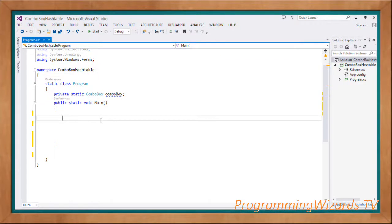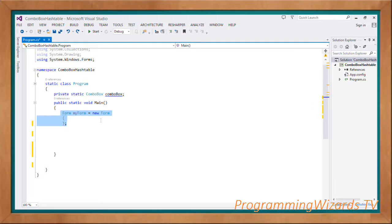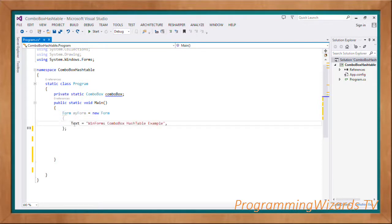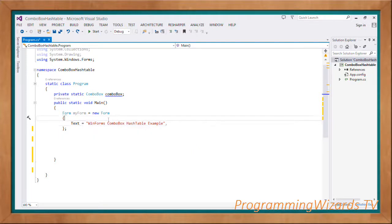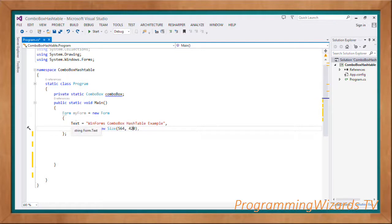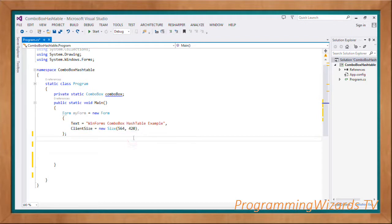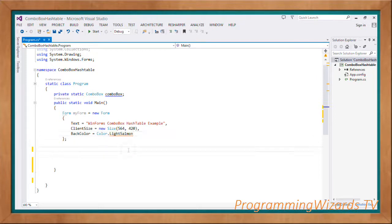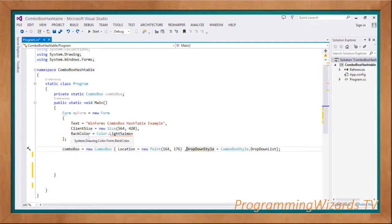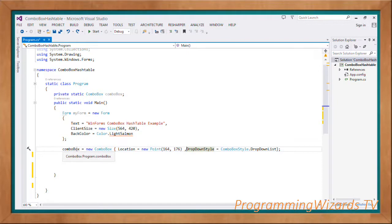Form myForm equal to new Form. We're going to instantiate the form and using object initializer we'll set the form properties. Text equals WindowsForms ComboBox HashTable Example - that's the title of the form. ClientSize equals new Size 564 by 420, width by height. Then BackColor equals Color.LightSalmon, that's my background color.